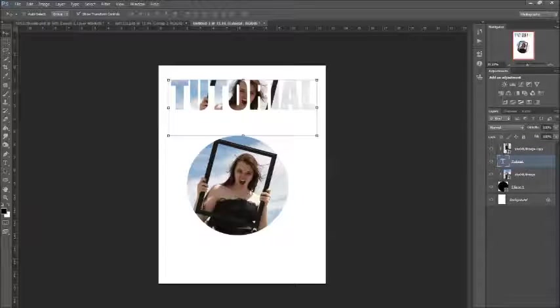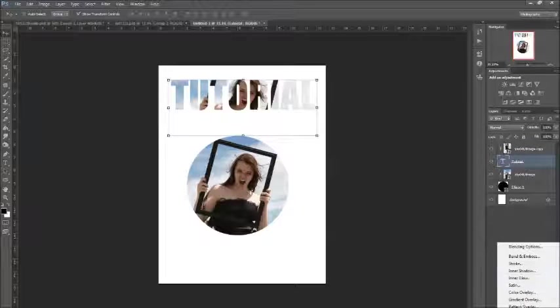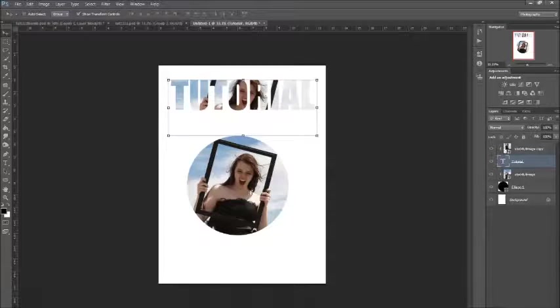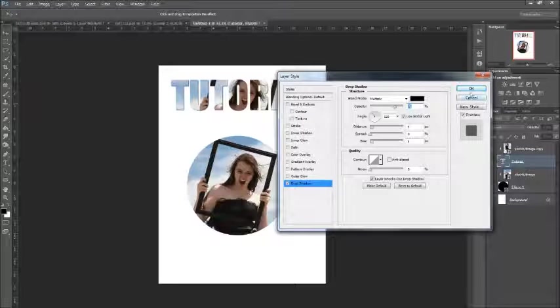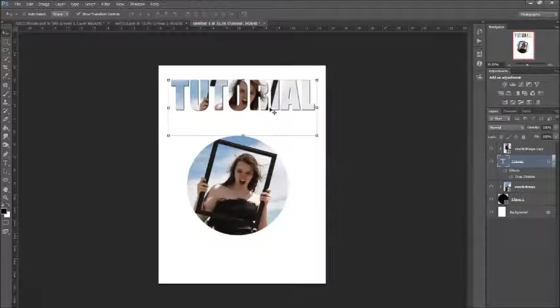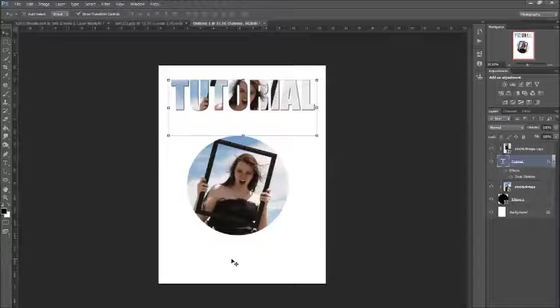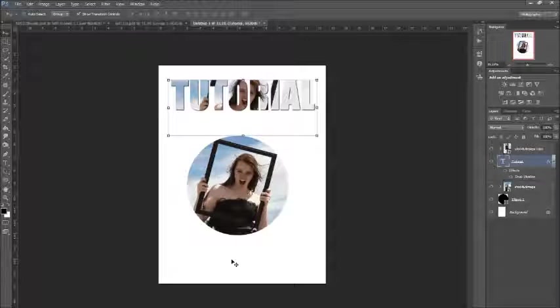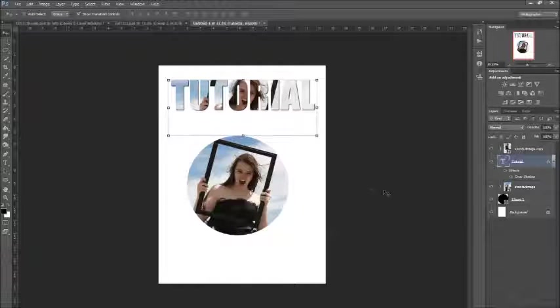To make it stand out a bit, I'll go FX and just put a drop shadow on it so you can see it better. Yeah, so that looks pretty cool as well. So that's basically how they work and a couple things you can do with them.